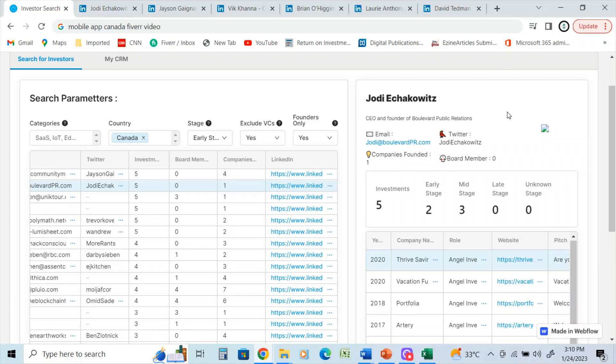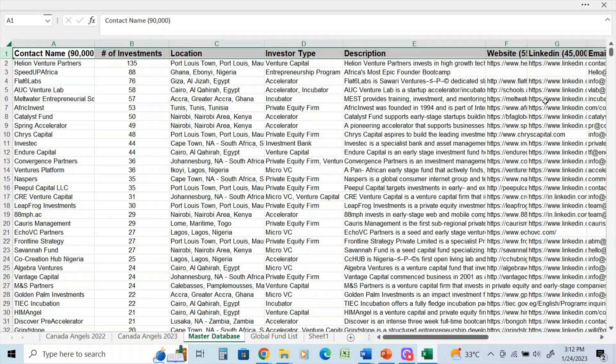So now we'll show you how all this information gets inputted onto the database. So now we're here on my master database screen, and if you watch my previous videos, you know that this is just one of the resources I use to add and edit, and it's a working copy.